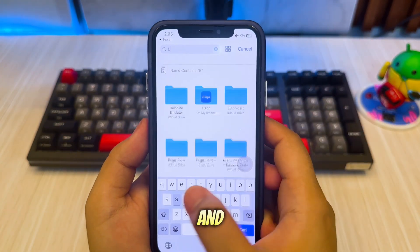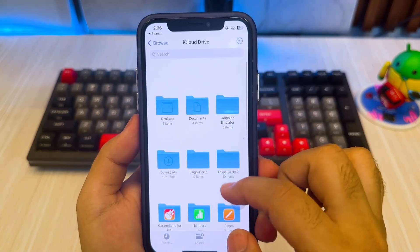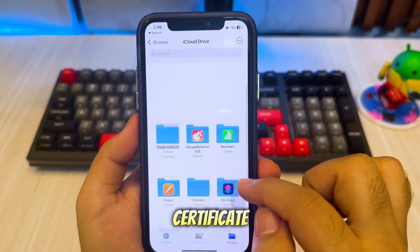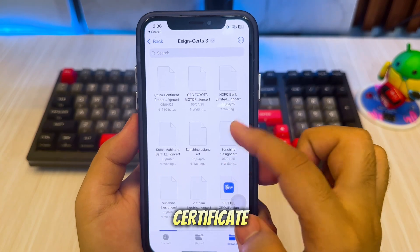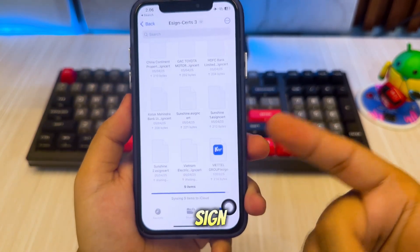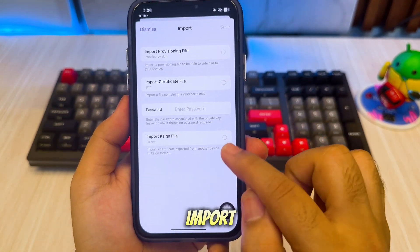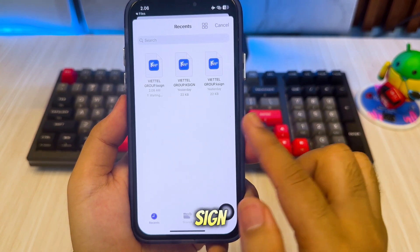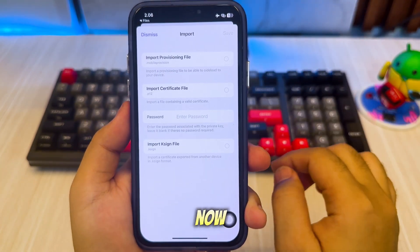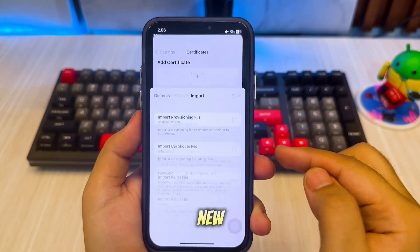Find the zip eSign certificate that you downloaded earlier and unzip it. Then find the certificate with the sign icon. You'll be redirected to KSign. Then click Import Certificate Files in KSign. After it's imported, you are now ready to use and install any IPA files using this new eSign.